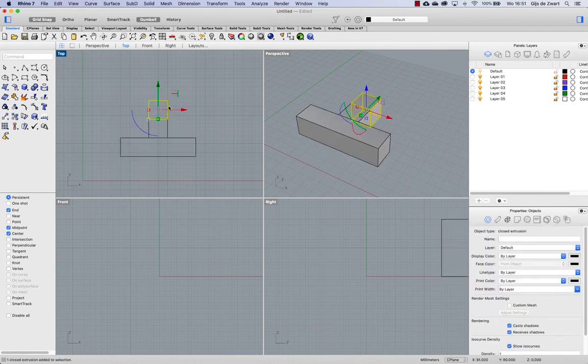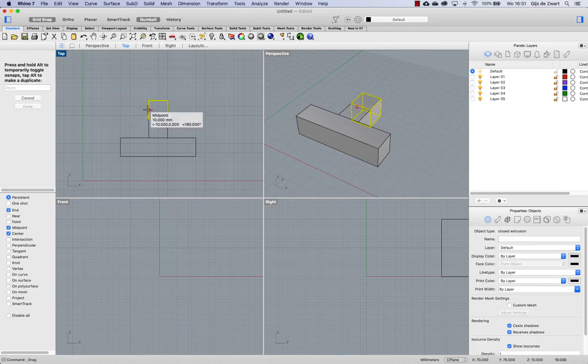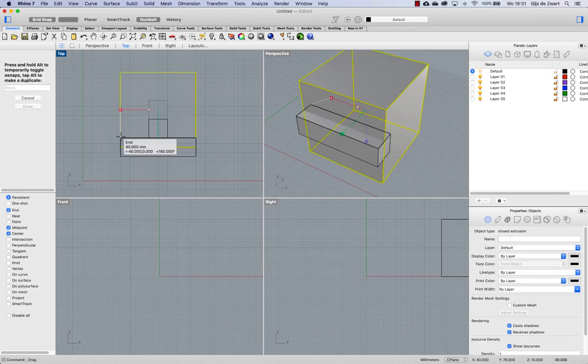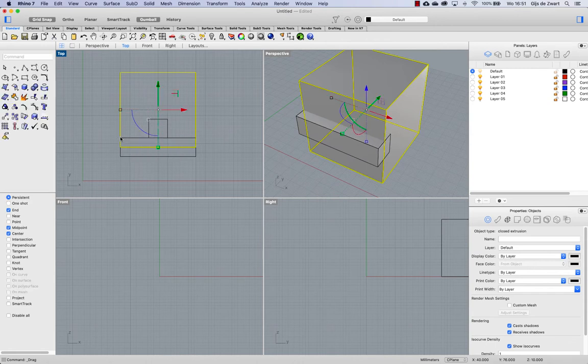Scaling in all directions is done by scaling one handle and holding shift. You can see you can also snap to existing geometry while doing so.